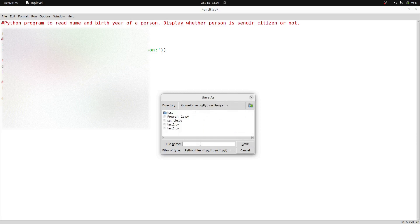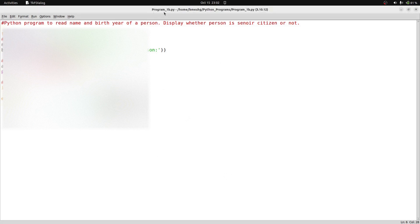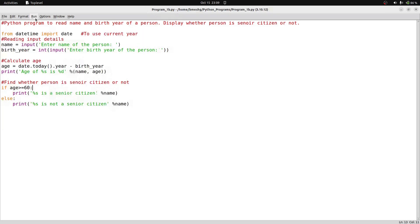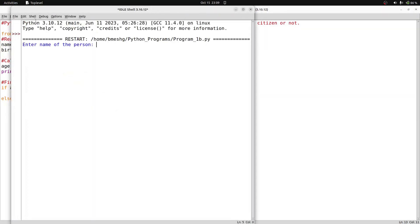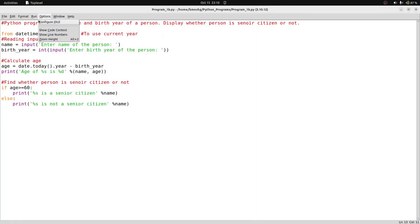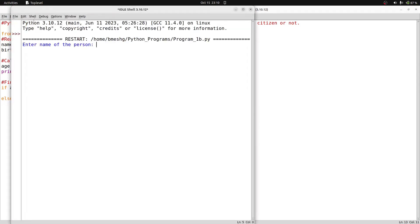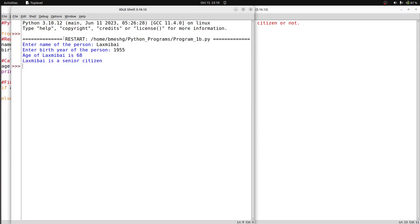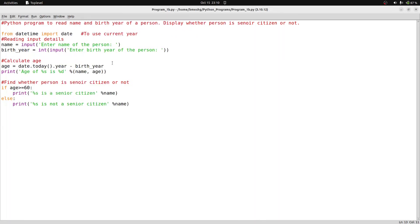I save the file with Ctrl+S in a folder called Python Programs, naming it program_one_b.py. Then I run it using Run > Run Module. I enter name as Isha, birth year 1991 — age of Isha is 32, Isha is not a senior citizen. Running again with name Laxmibai and birth year 1955 — age is 68, Laxmibai is a senior citizen.